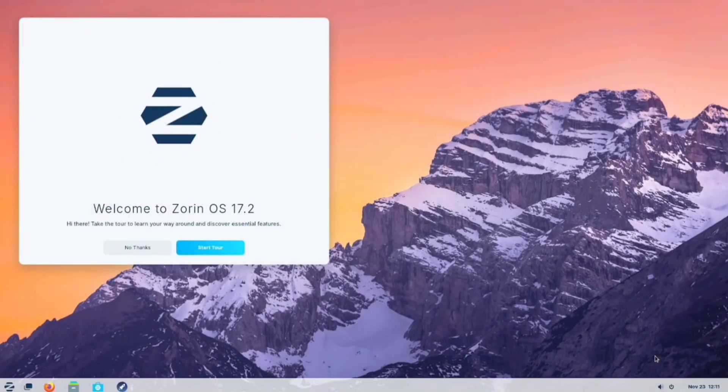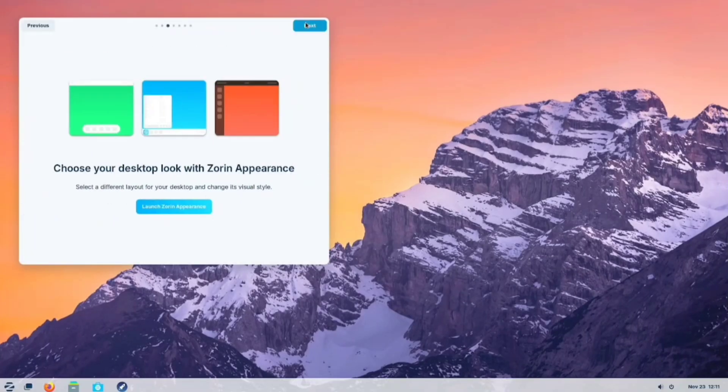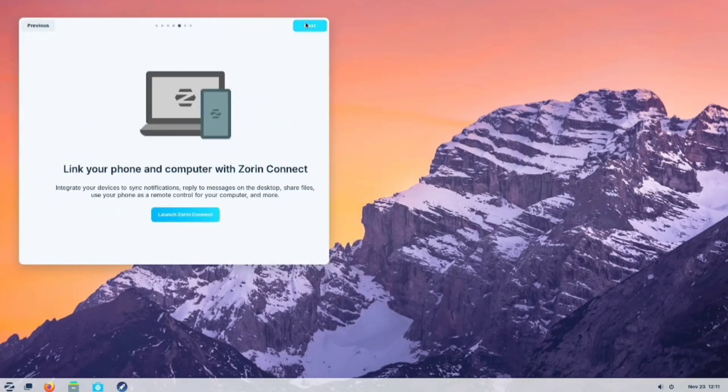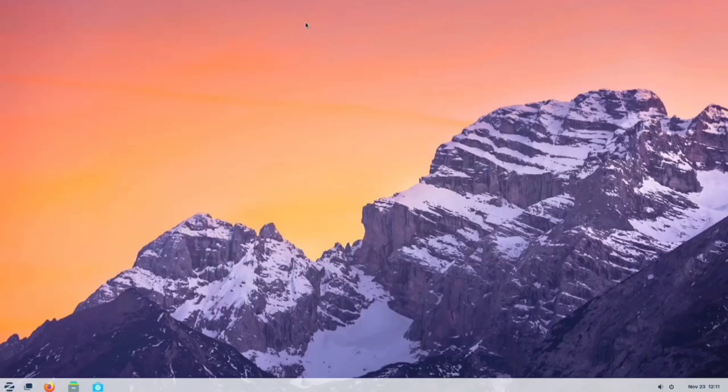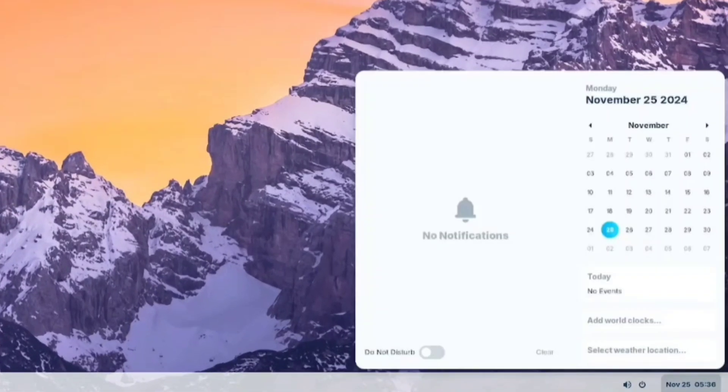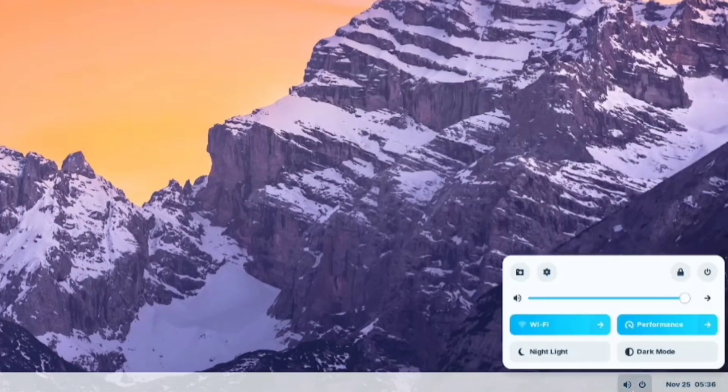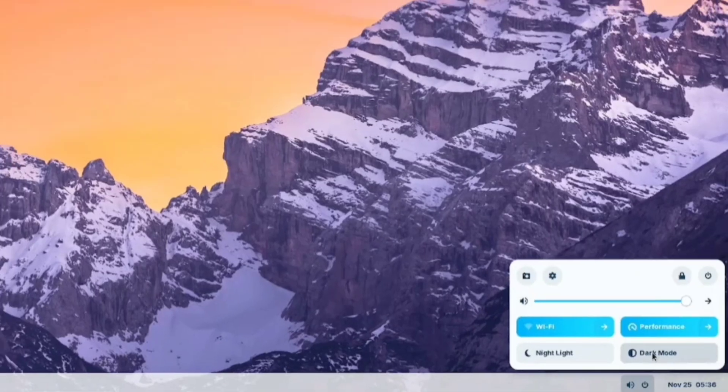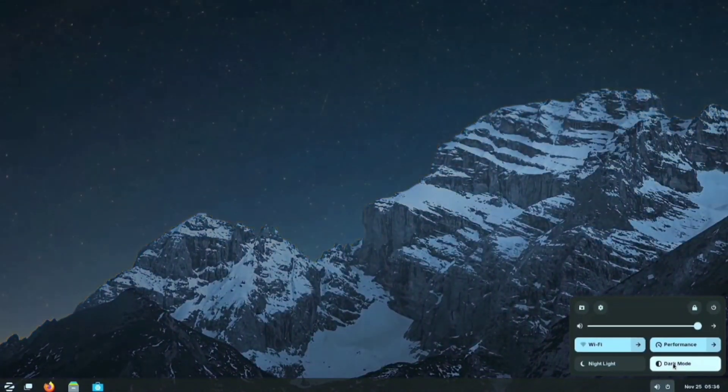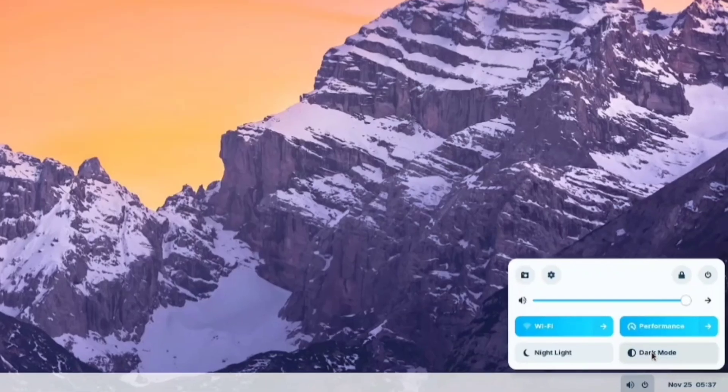And here is showing what's new. All right, here we have our notifications and calendar. Over in the side control center, which is similar to Windows 11, let's switch to the dark theme. Oh, look at that. The wallpaper is dynamic, just like in Windows 11.